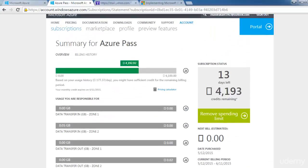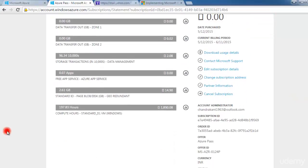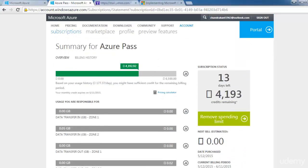Looking at the screen, the highest cost is for the Standard D1 VM. One virtual machine, once created, is charged per hour. For 197 hours, this much is the charge. If you want to know the price for any service, you can go to the pricing section.